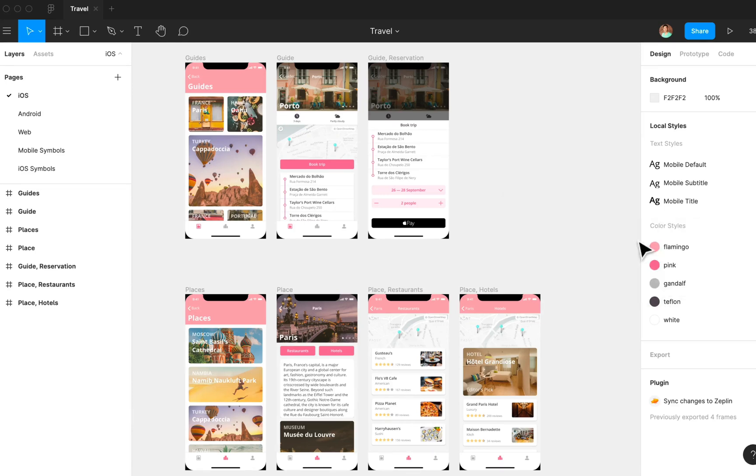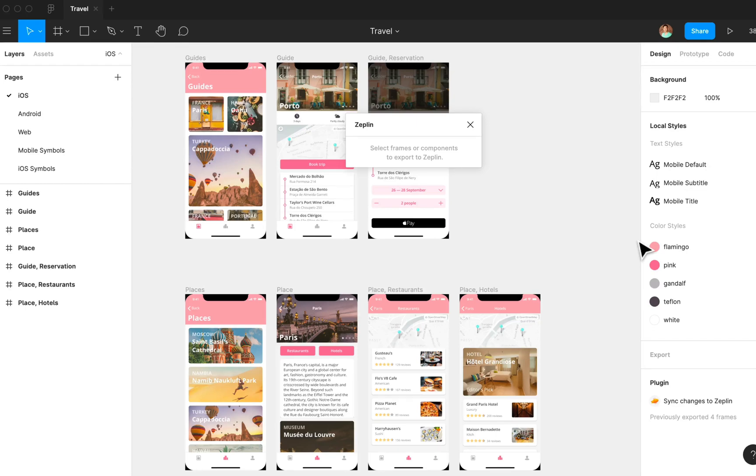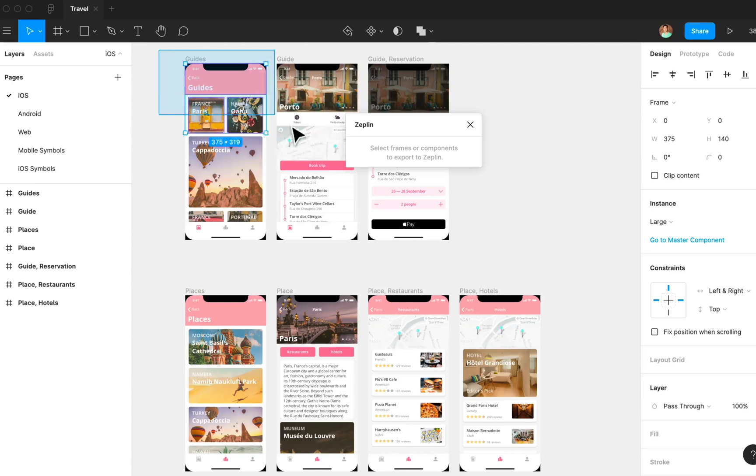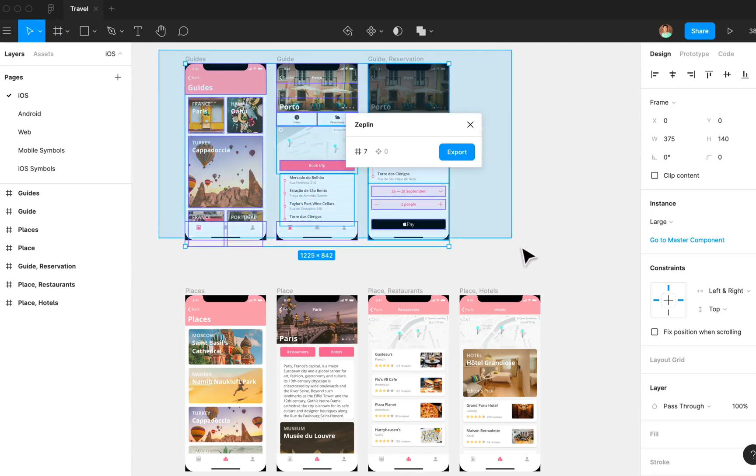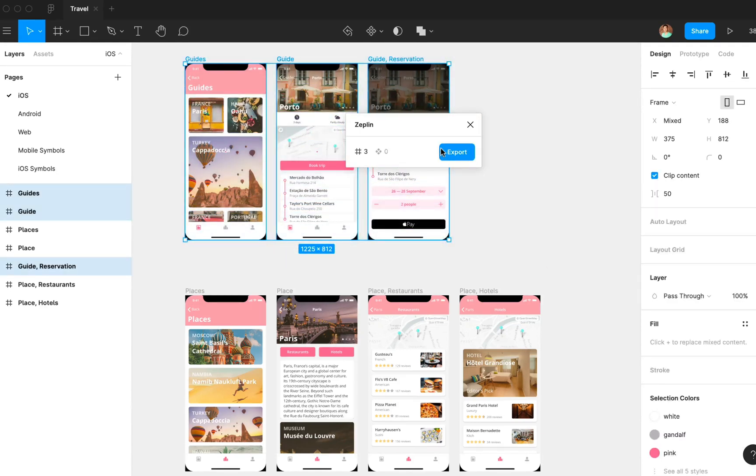Once you click on Zeppelin, there's a pop-up that states select frames or components to export into Zeppelin. Now you can select the guide frames and notice that you can see how many frames you have selected in the pop-up.